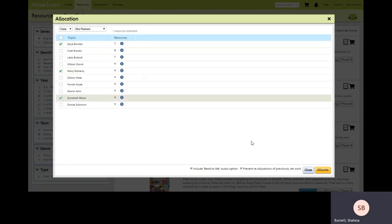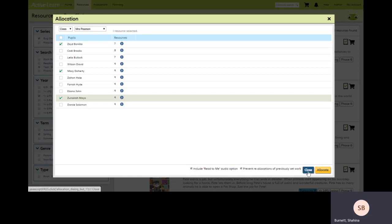At the bottom of the screen you'll notice two check boxes. Please note that the read to me feature only exists in the reception to year two books. If you prefer both these boxes can be unchecked before clicking on the allocate button.